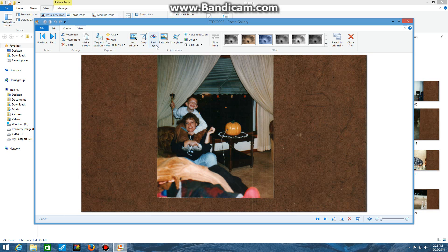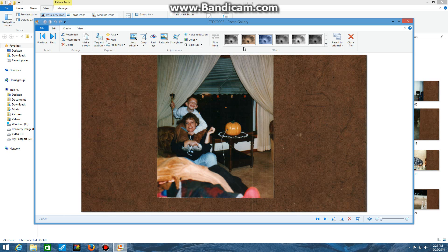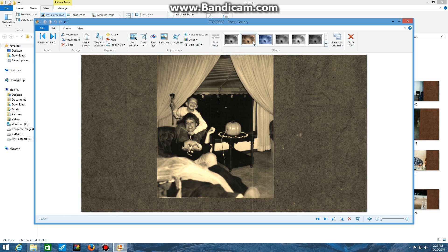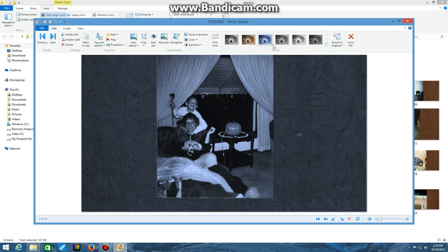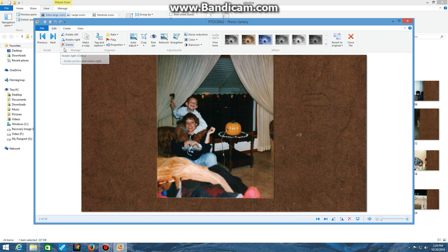You can crop, which we'll be using in a minute. You can change red eye, retouch, get rid of some features if maybe you don't want somebody in there. You can make small adjustments, straighten, noise reduction, color, exposure as well. You can fine-tune within the Adjustments pane. You can make some edits to the effects and kind of change the color. And also, if you don't like your changes at the very end, you can revert to the original and go back to the exact file. That's a little tour of the Edit ribbon.